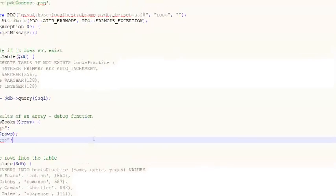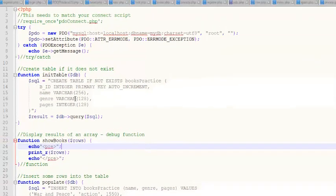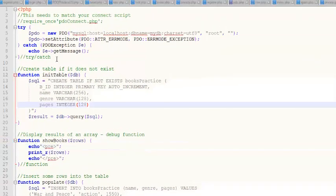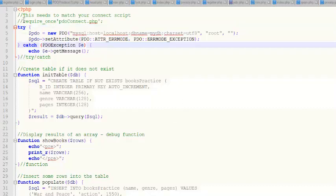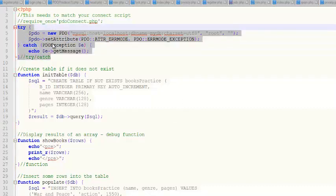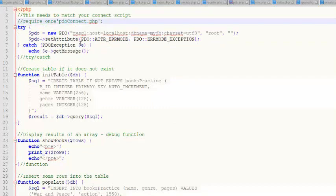By default, PDO doesn't display any errors ever. So if you do a totally messed up SQL statement, you are not going to know whether it worked or not — it's not going to display any information. So you need to turn on error reporting. This little magic line right here is something you want to include with your Connect script. To be clear, there should be one Connect script that ever exists. You should have a require — do a good job, write this, make sure it works, put it in a secure folder, and then require it.